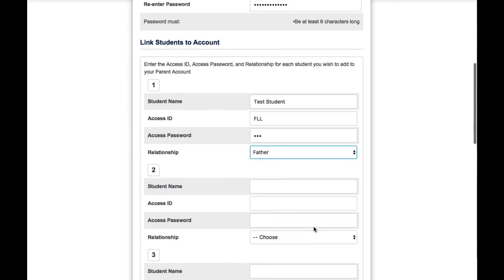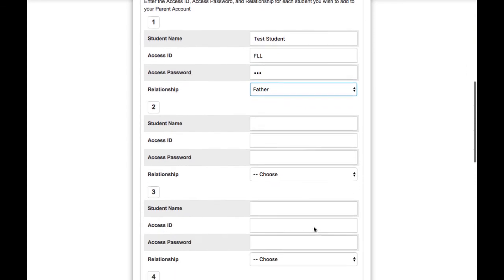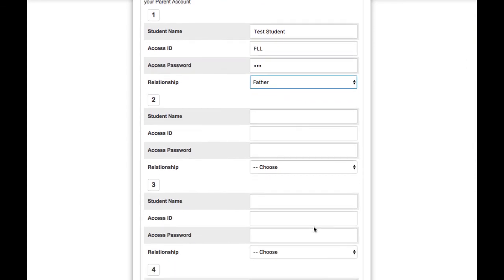You can list more than one child, so if you have two or three children, feel free to type their information in. Each student has their own access ID and you can get that from your level secretary if you haven't received it yet.